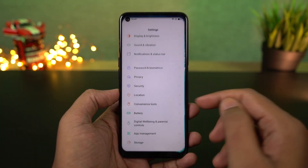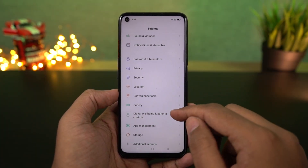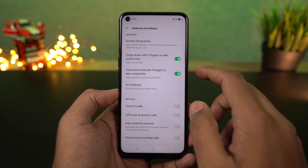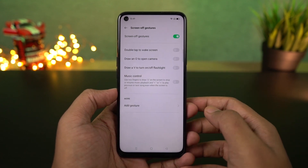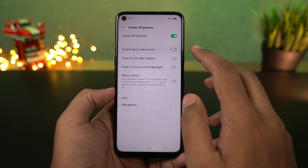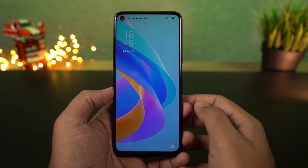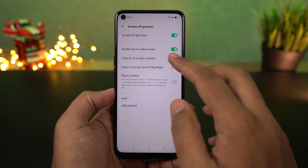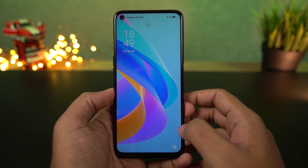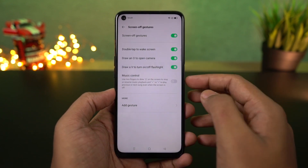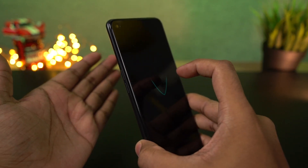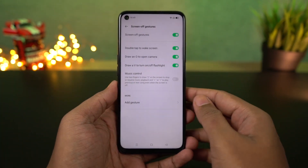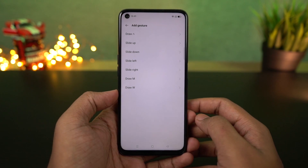We have screen off gestures. First, double-tap to lock — once this feature is enabled, the screen will lock with a double-tap. If you want to use face unlock, the phone will unlock seamlessly. We also have various gestures like opening the camera application, toggling the flash on and off with a V-gesture, and we can configure custom shortcuts.